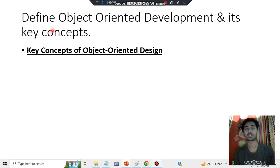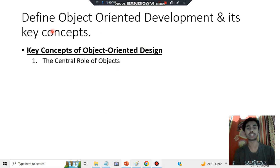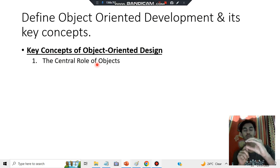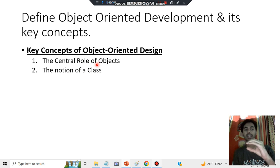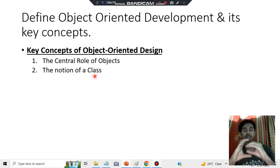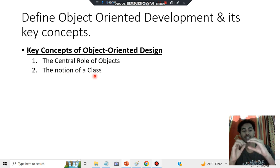Now for the key concepts of object-oriented design — the first is the central role of objects. Remember: there is an object at the center. An object cannot exist without a class, so the second concept is the notion of a class. With the class and object present, you perform functionalities through inner functions.